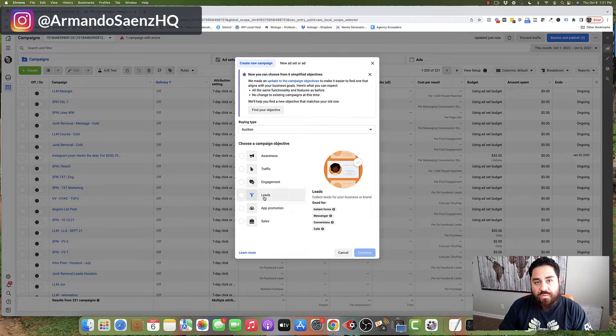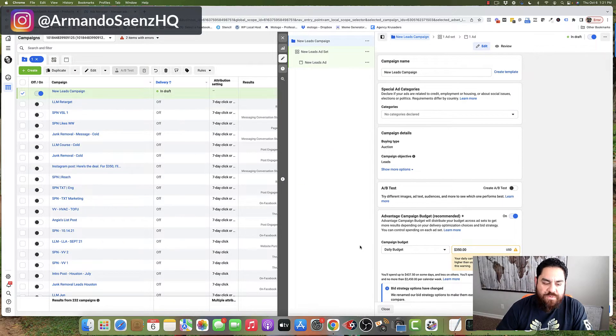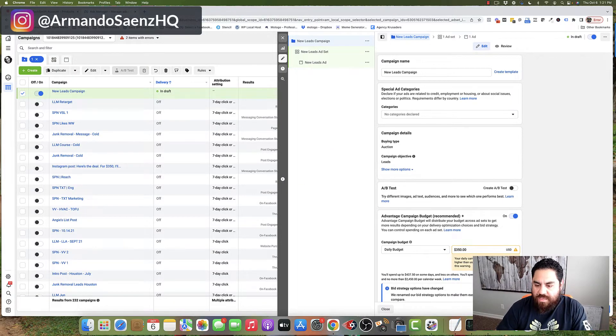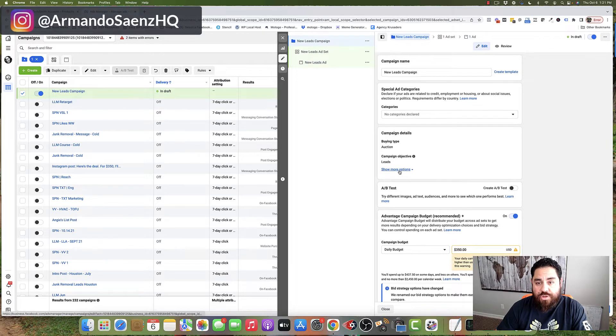So what you want to do is click on the lead objective. Once you do that, Facebook now has built the campaign structure, the ad set and the ad structure for you.